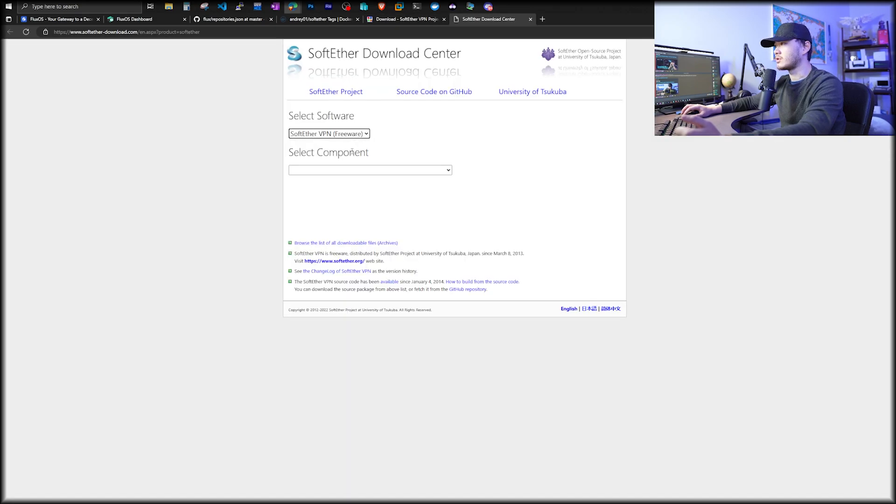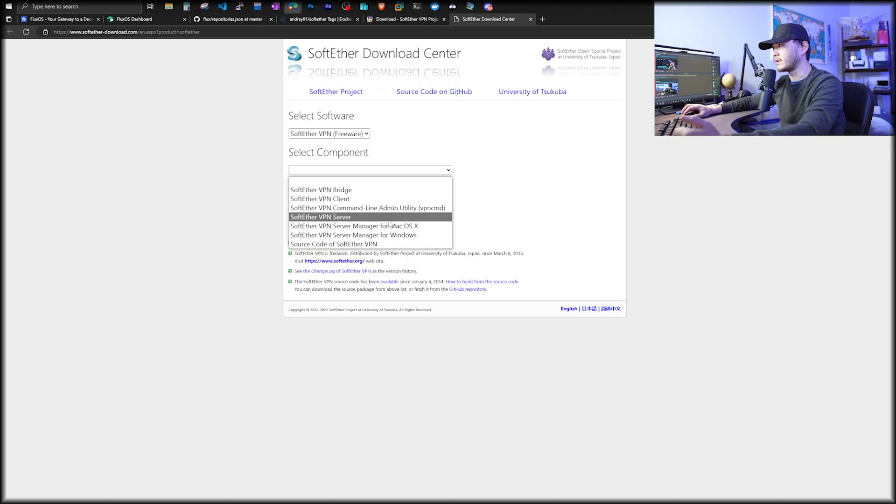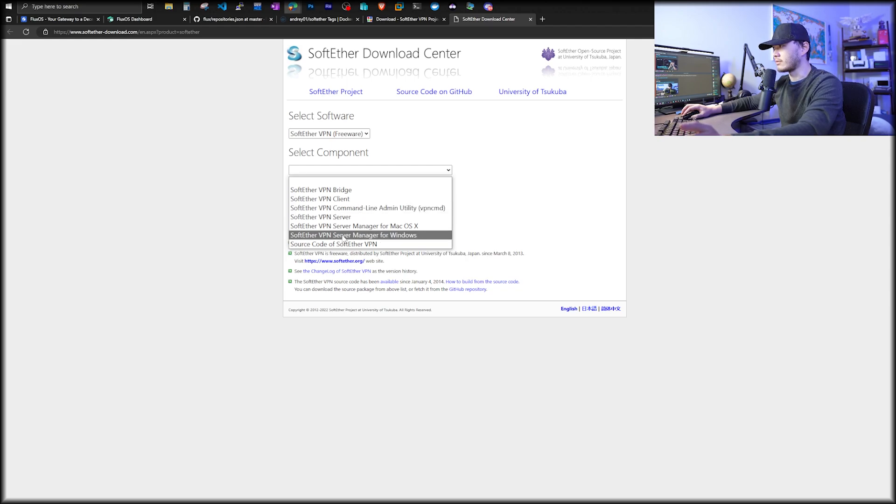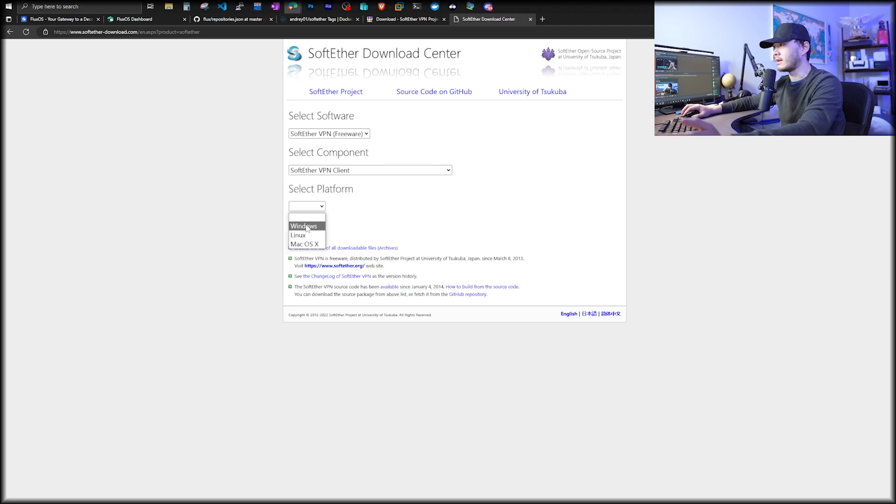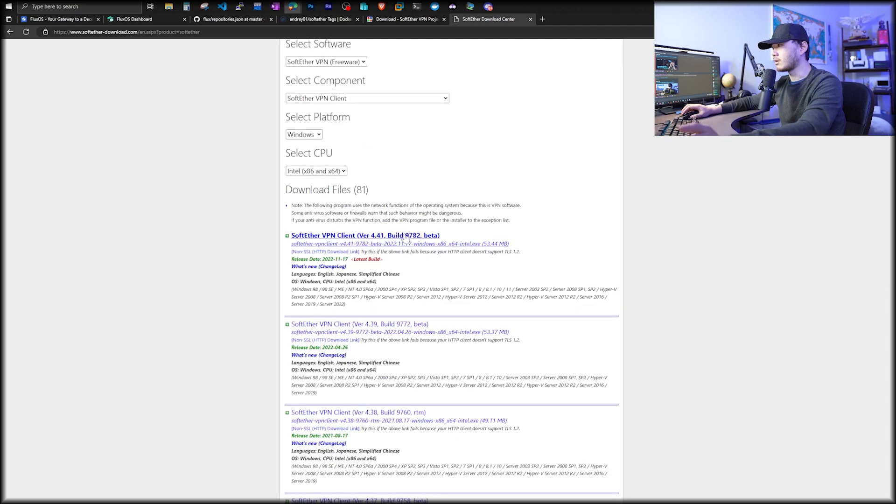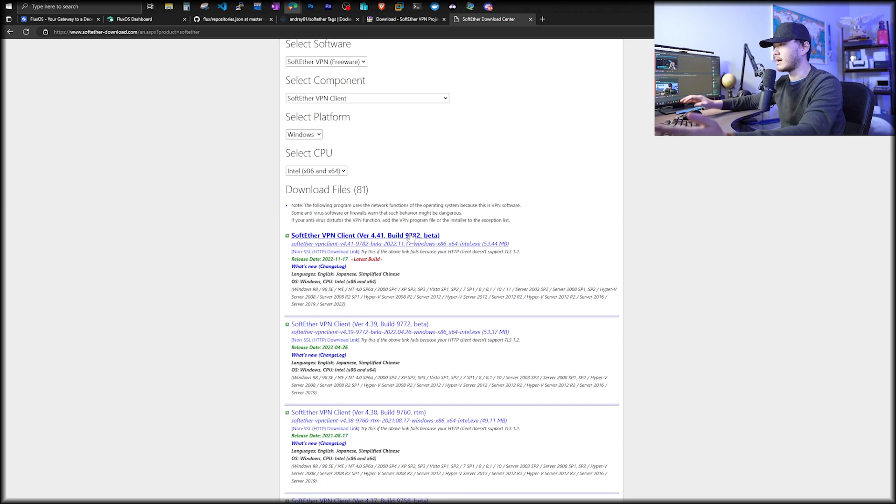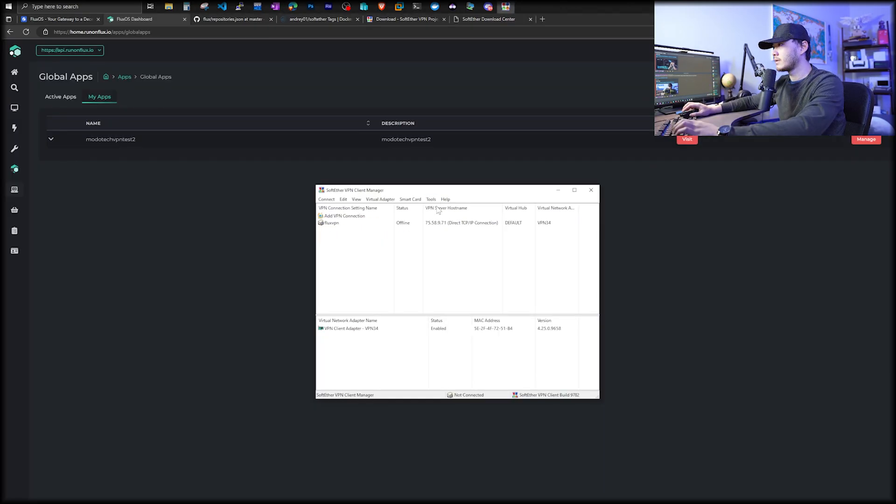In this video, I'm just going to download soft ether VPN client. So here I'm going to choose freeware. And then there are many choices. In this case, we're just going to go with client. And now we're going to choose Windows and download and install. For me, I already installed, so I don't have to go through the same process.